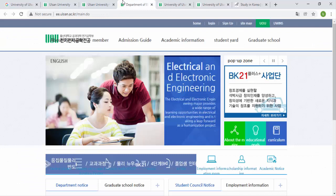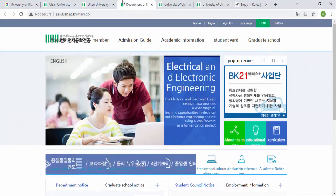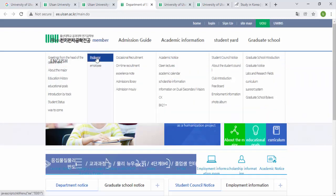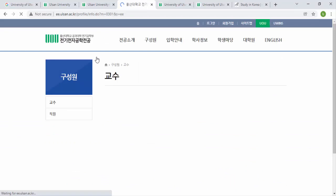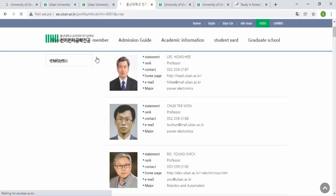Let's look at the Electrical Engineering department. From there, go to the Professor section to find detailed information about each professor. If you are interested in Power Electronics, copy the professor's email and paste it into your Gmail, Yahoo, Hotmail, or whichever email account you use. In the subject line, write 'Request for GKS' or 'Request for Scholarship'.